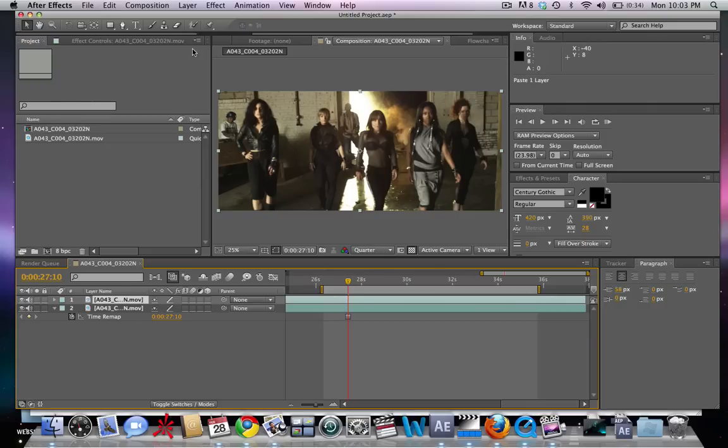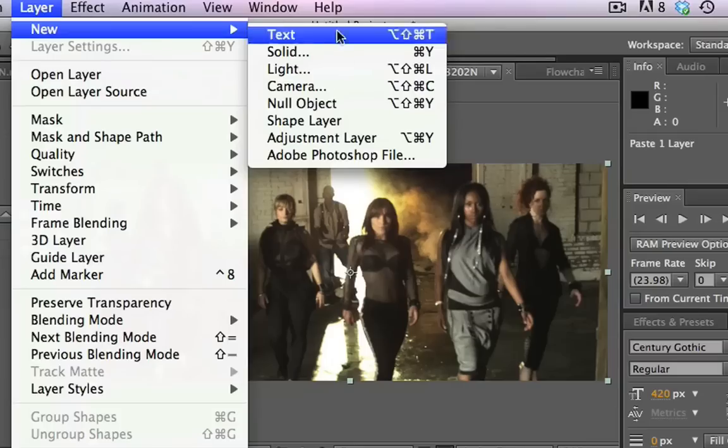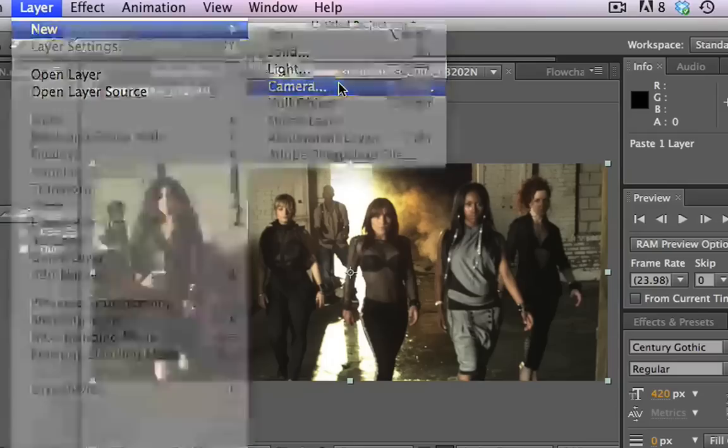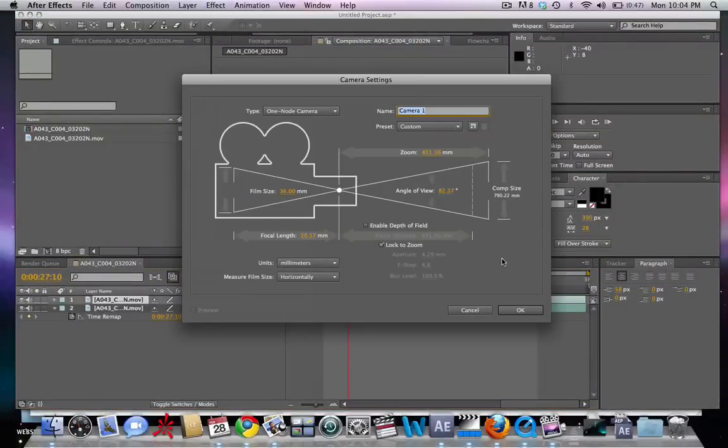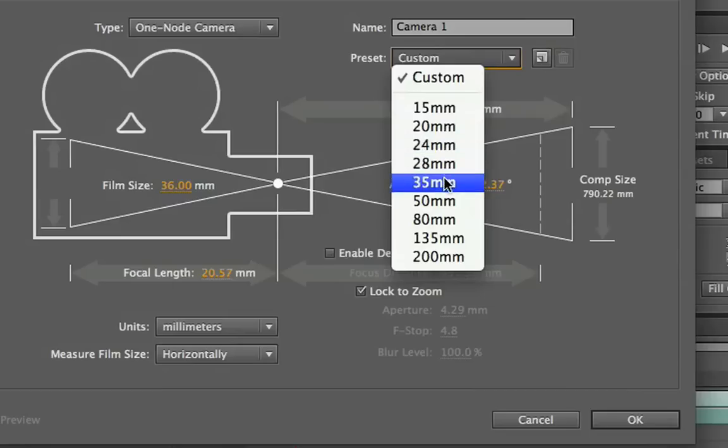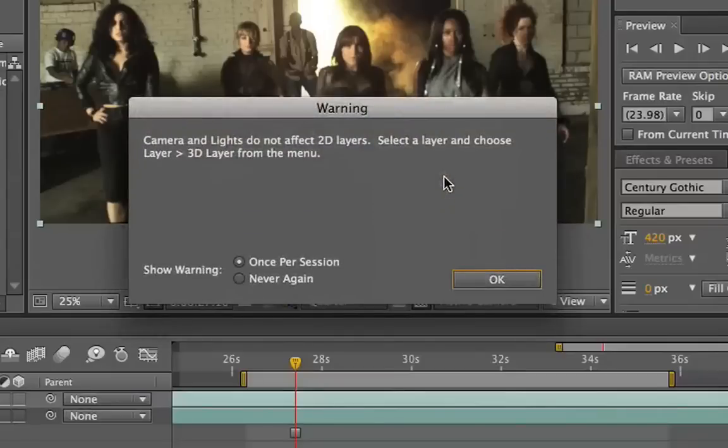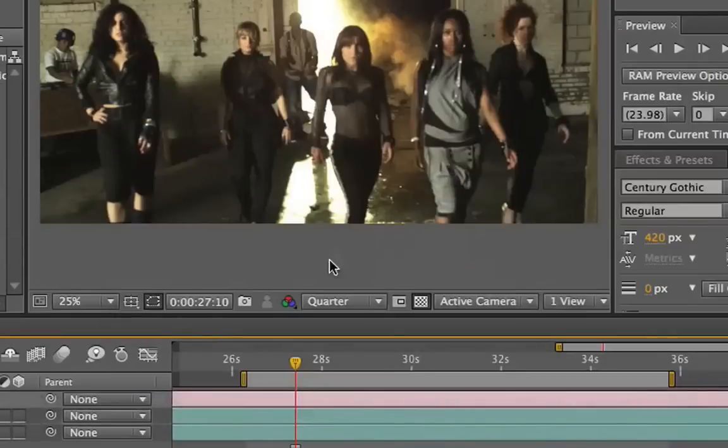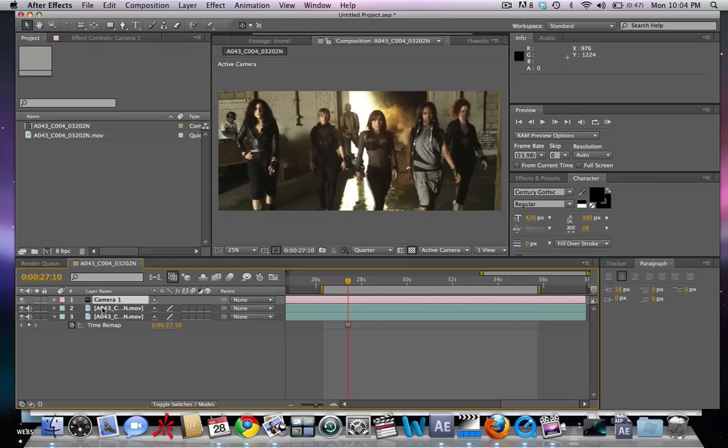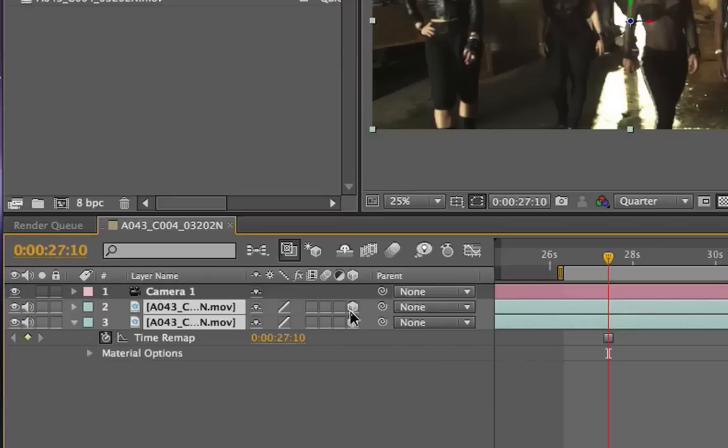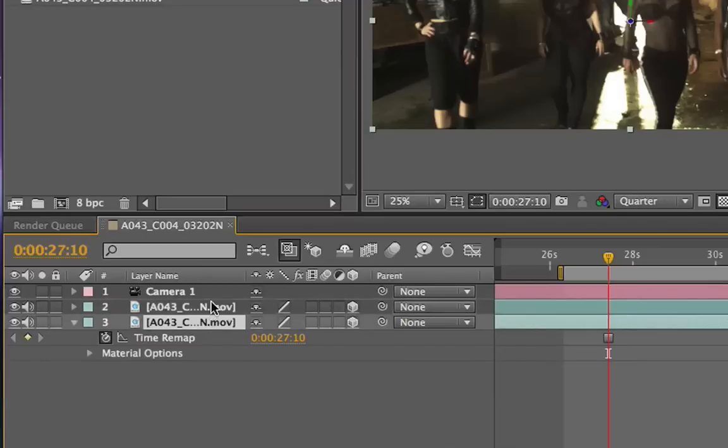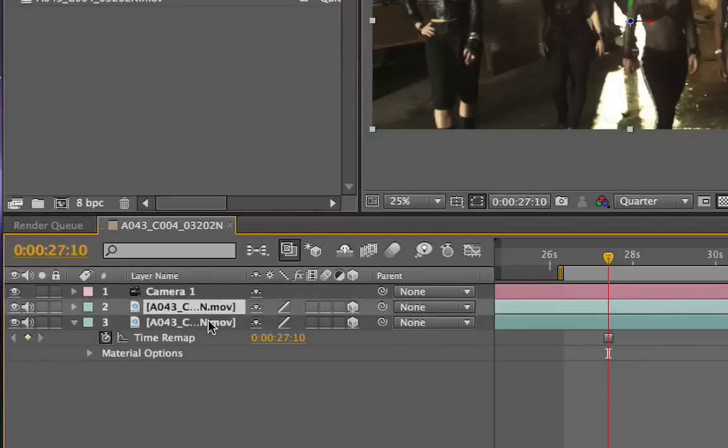Now we're going to go Layer, New Camera and put our preset to 35 millimeter. Now we're going to make both of our shots into 3D objects. So now we have these two layers.